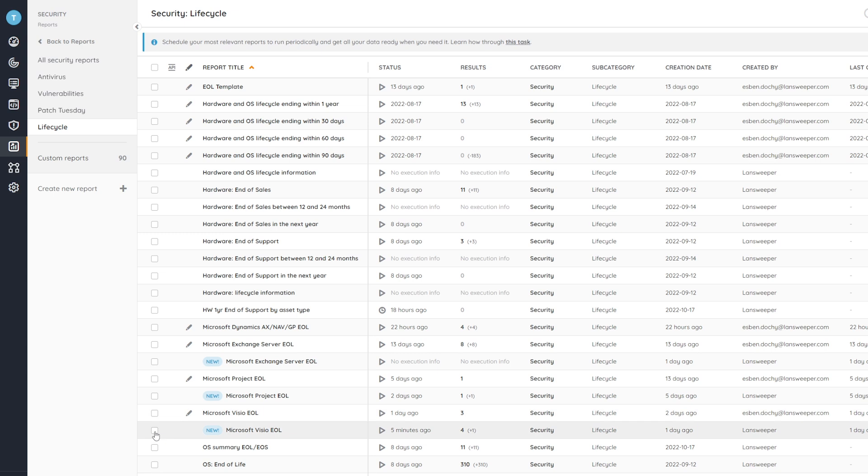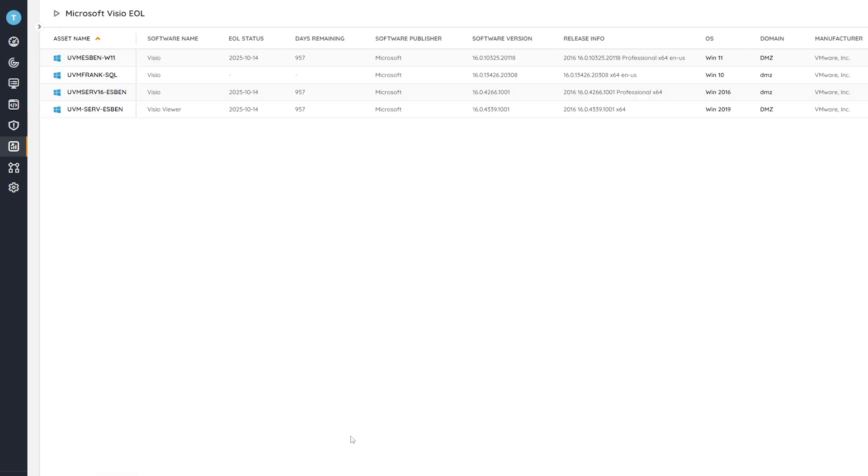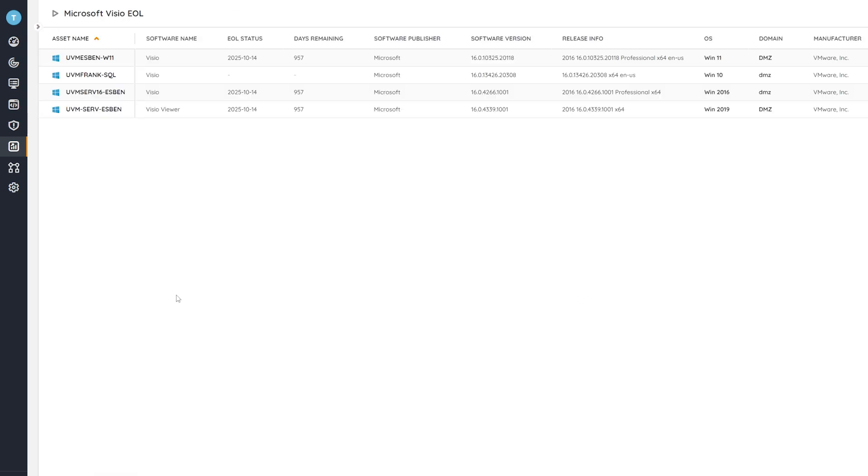This time around I'm interested in Microsoft Visio, so I'm going to open the Microsoft Visio end of life audit that will give me an overview of all of my Visio installations in my IT network, along with details such as when that end of life will take place, how many days are remaining, the publisher, the software version which is obviously important for this specific scenario, and additional details as well.